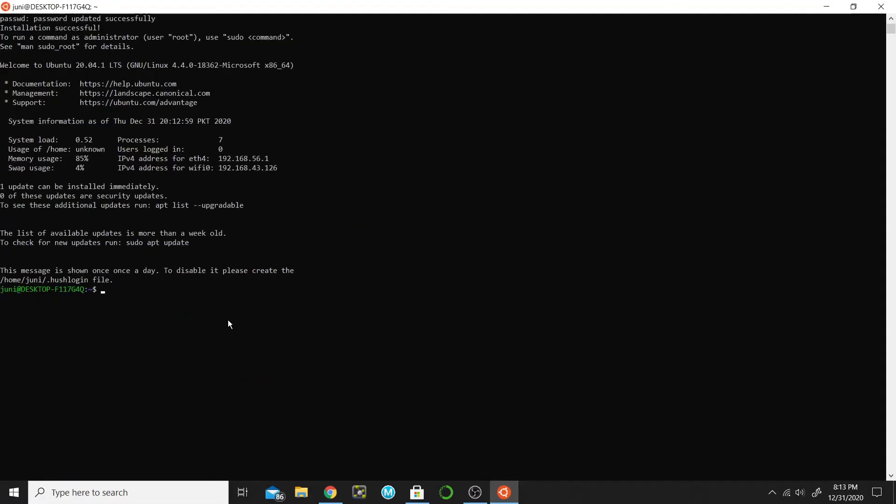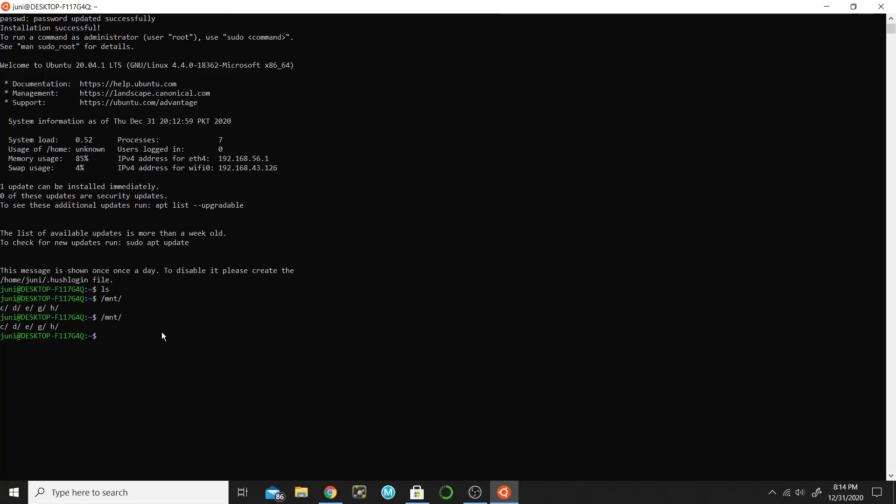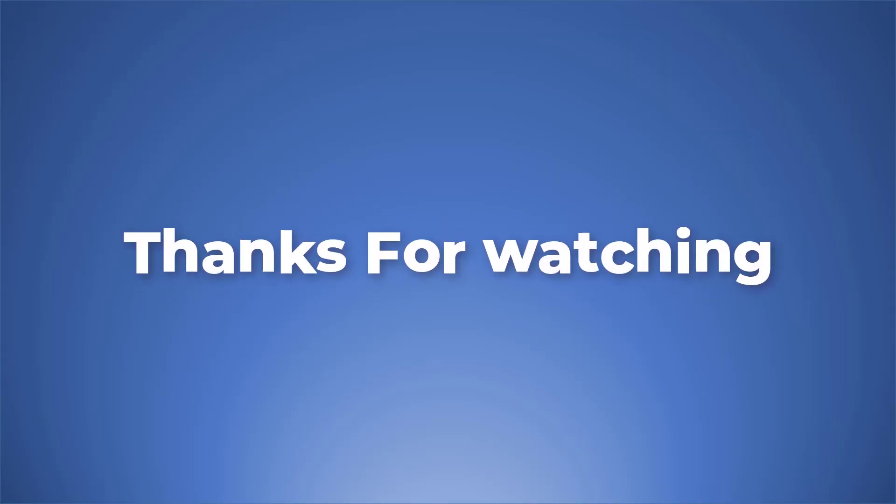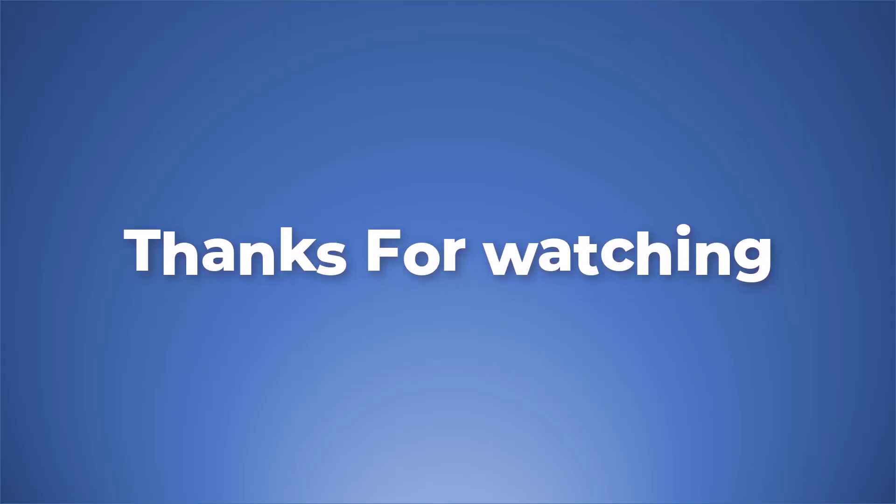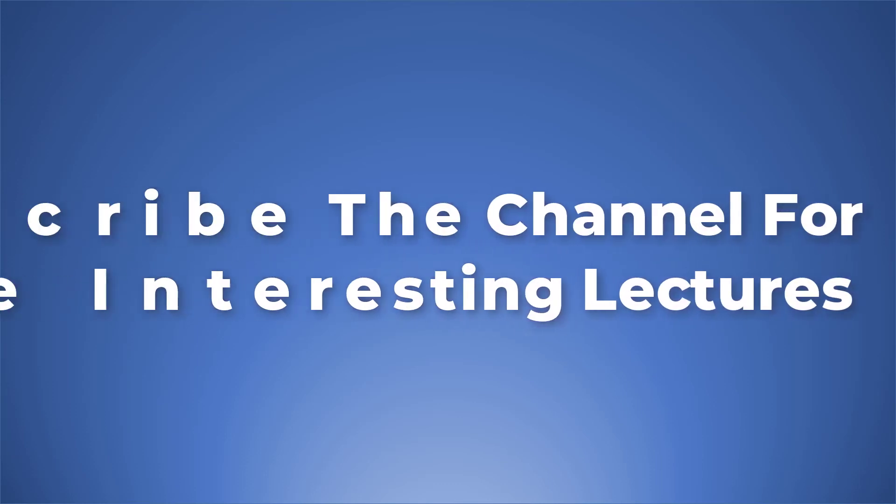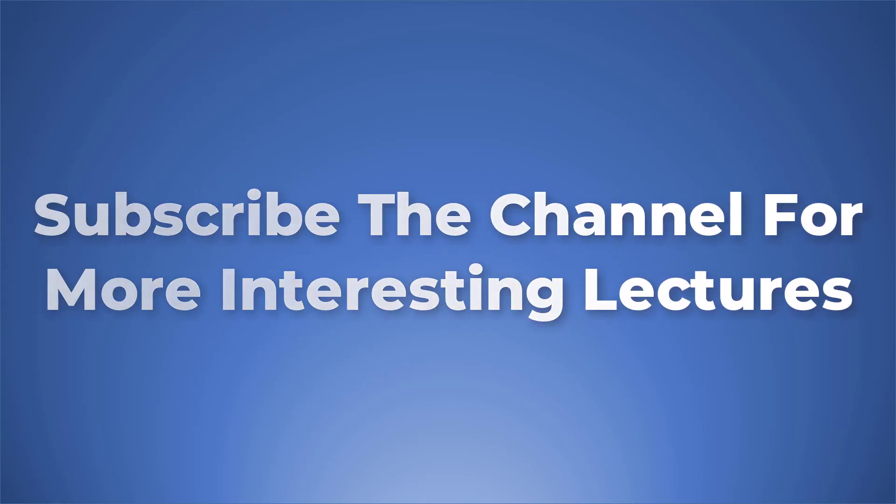Now you have Linux Subsystem in your Windows and you can give Linux commands here and it will work. You can install GROMACS or Amber or whatever software for molecular dynamics simulation. Your Ubuntu is ready and you can install any Linux-based software here. Thank you.